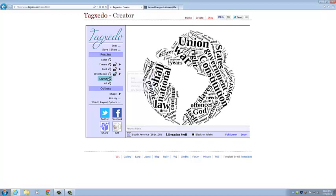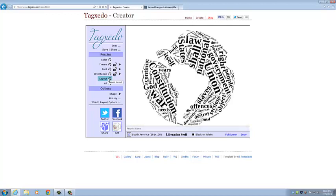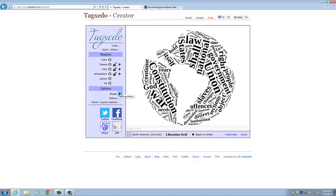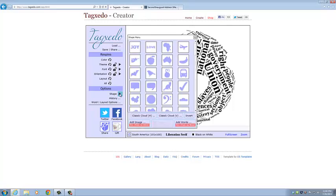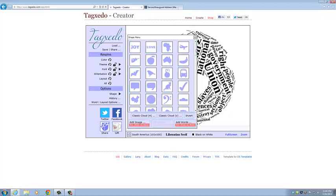And then we can change the layout so that the words get scrambled up but it keeps the same shape. Like that. But we want the shape to be different so we're going to go down here to Shape. And click this. And they have a bunch of different shapes that we can choose from.